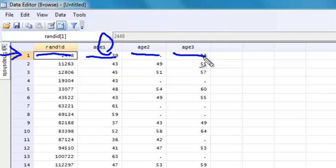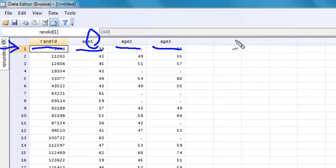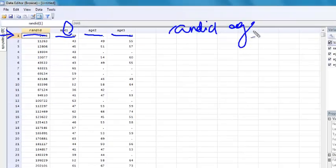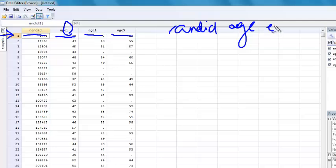This is just one way of structuring my data. Another way that I could structure it is I could have random ID as a variable, I could have an age variable, and I could have an exam variable.